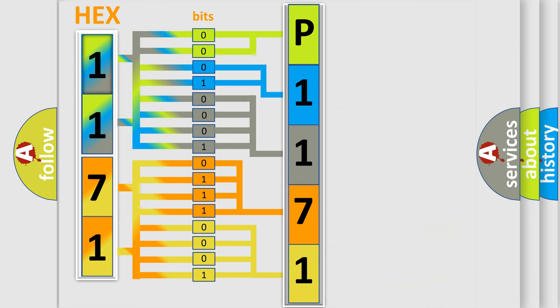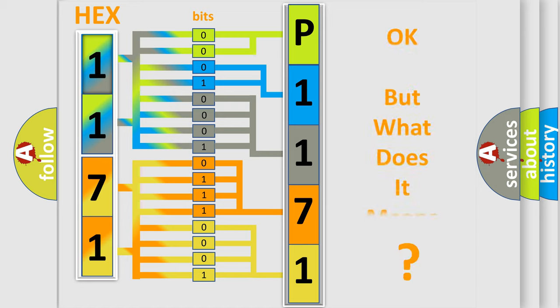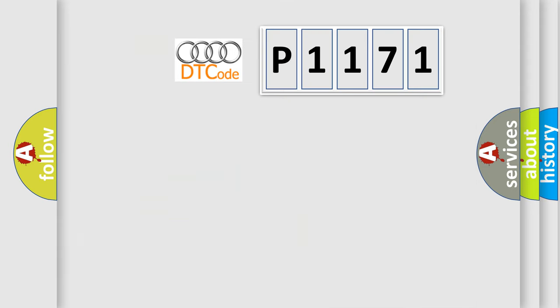We now know in what way the diagnostic tool translates the received information into a more comprehensible format. The number itself does not make sense to us if we cannot assign information about what it actually expresses.